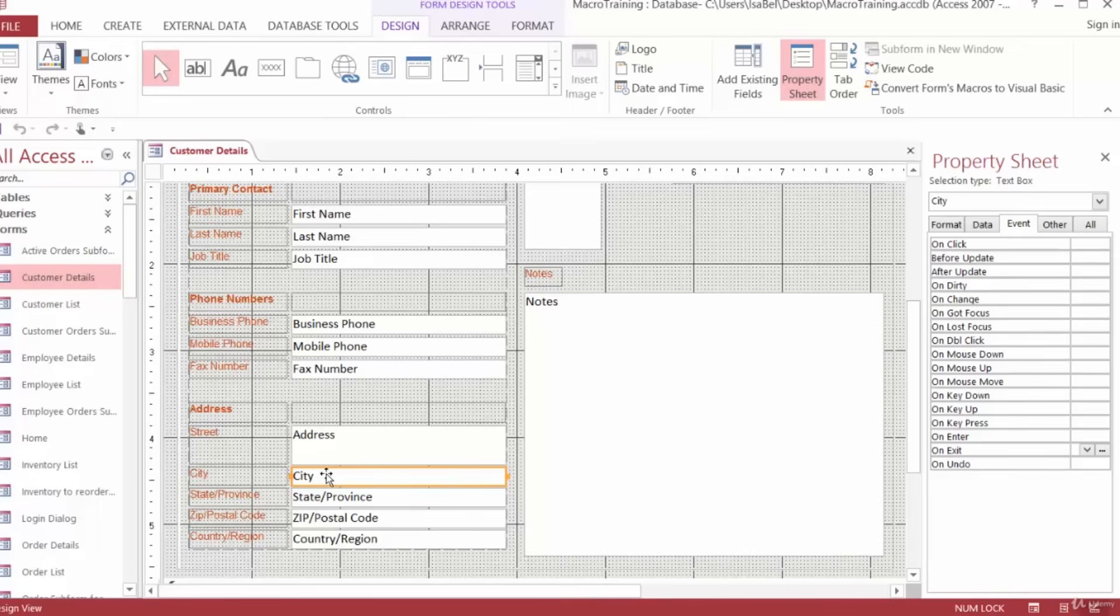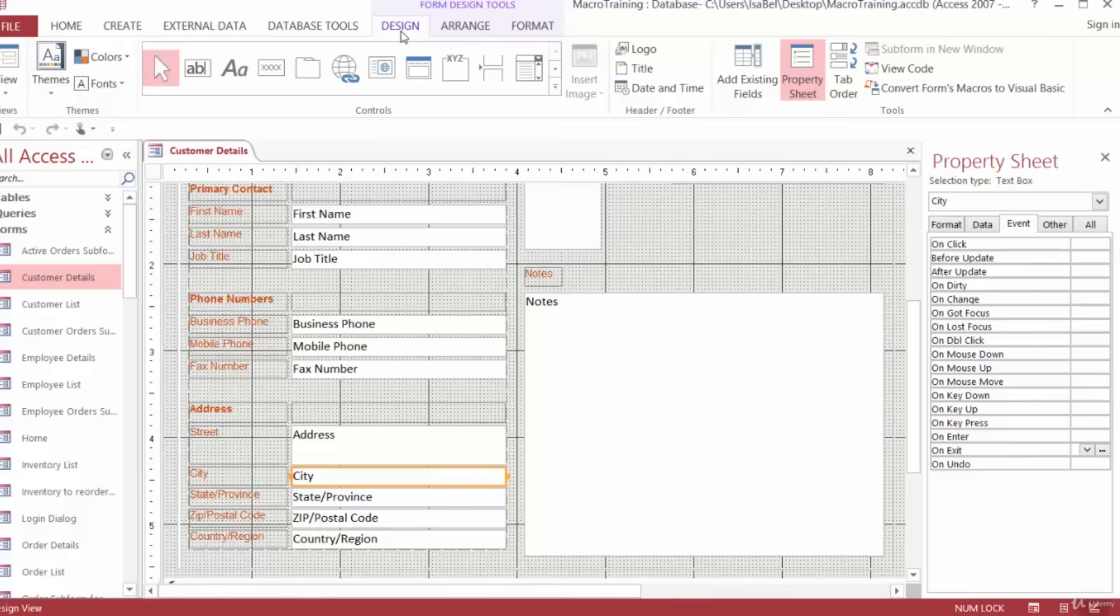Next, we want to use the Property Sheet panel. So just make sure that it's open. Mine's open here on the right-hand side. But if yours is not, go to the Form Design Tools tab of the ribbon, click the Design tab, and then click Property Sheet.